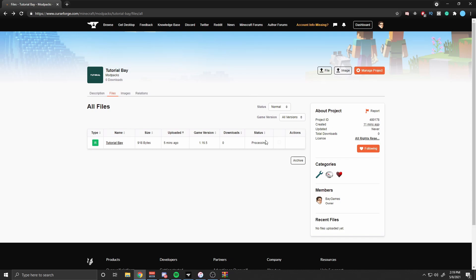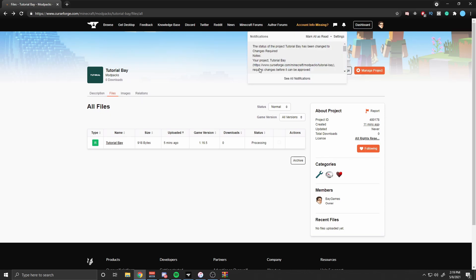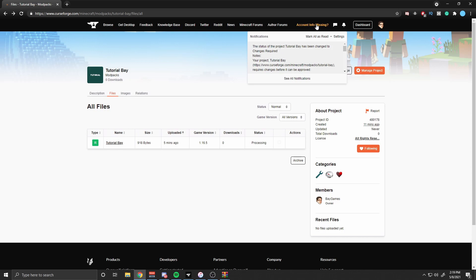If your Minecraft modpack is denied, don't worry — it's a very easy fix. All you have to do is click on the bell icon on the top right next to the dashboard, and it's going to list the reason why your modpack has been denied. After knowing the reason, fix it and re-upload the file by following the same steps and just uploading a new file.